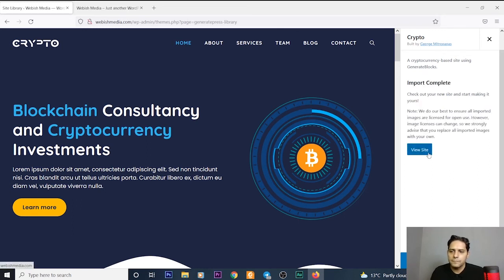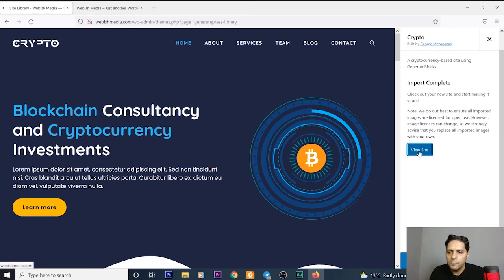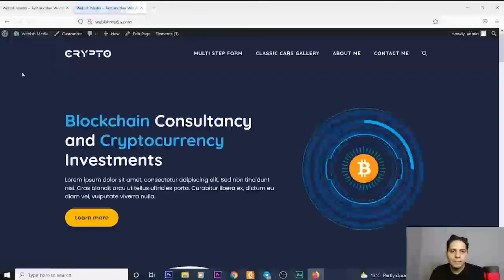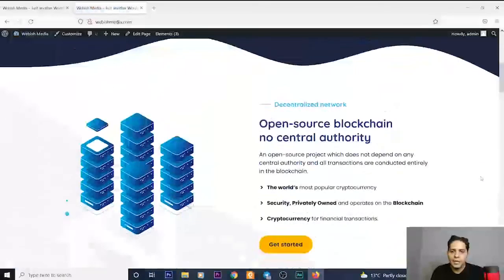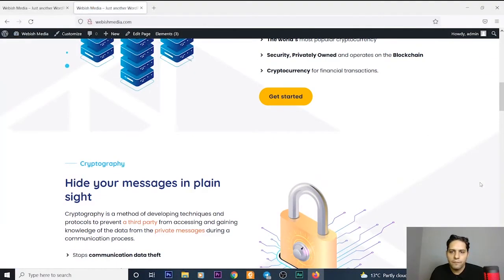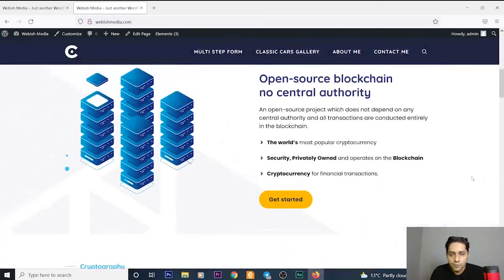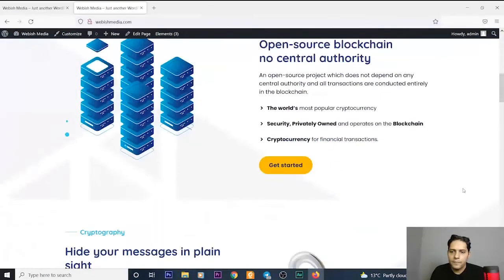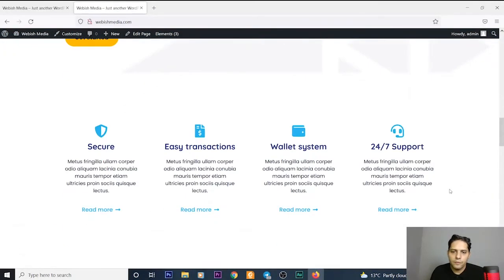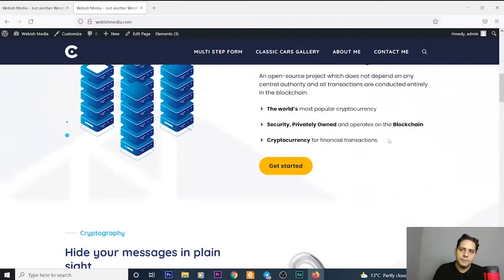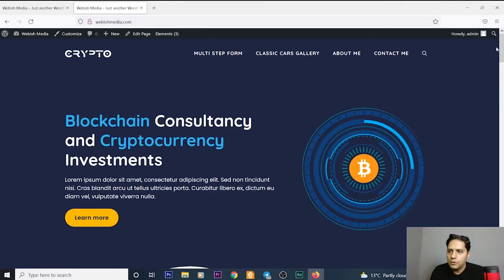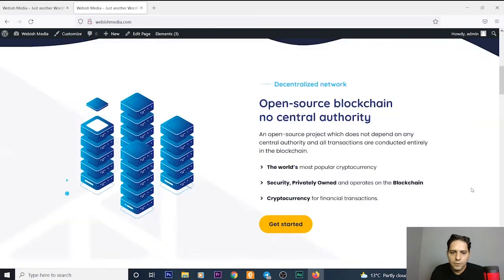Now I want to view my site again. As you can see, webishmedia.com has been changed and I have a very powerful and professional theme, for example for blockchain and crypto jobs.